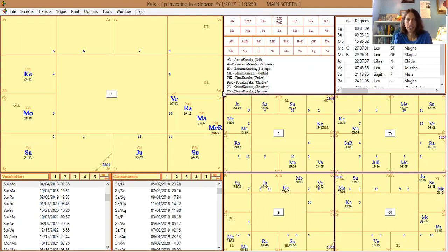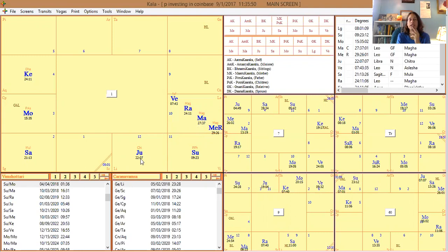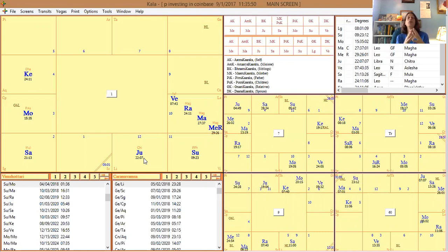Jupiter is also in an enemy sign in Libra, so that's mixed. I wanted to see if there was a connection between the ascendant lord and the fifth lord. In prajna, an applying aspect means they'll come to that thing, while a separating aspect means they'll separate from it. Mars, the ruling planet, is aspecting Jupiter, the fifth lord of investments, but it's separating — meaning the better investment opportunity has already passed.